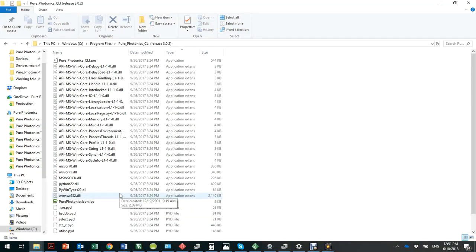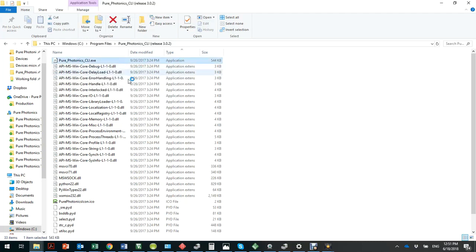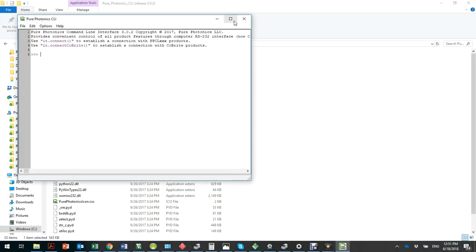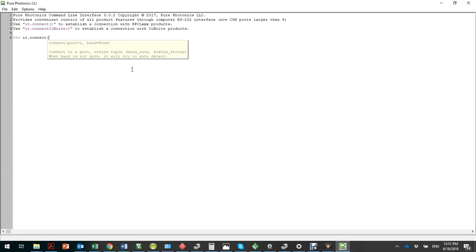What we want to do is start the Pure Photonics CLI. The Pure Photonics CLI is executable in the directory wherever you install it, and it can be downloaded from our download page on our webpage. We start this program by double clicking it and maximize it. It is very simple to connect to a laser — we say it.connect 4 for the COM port and the baud rate 9600.